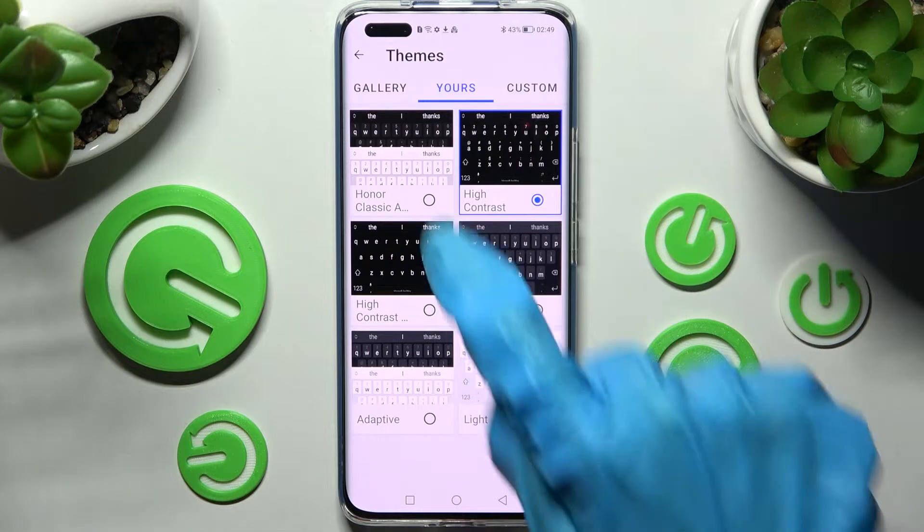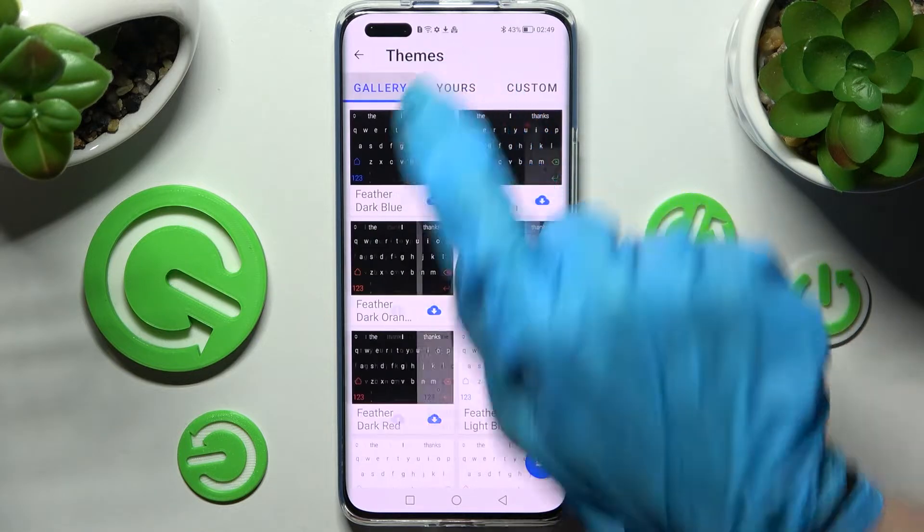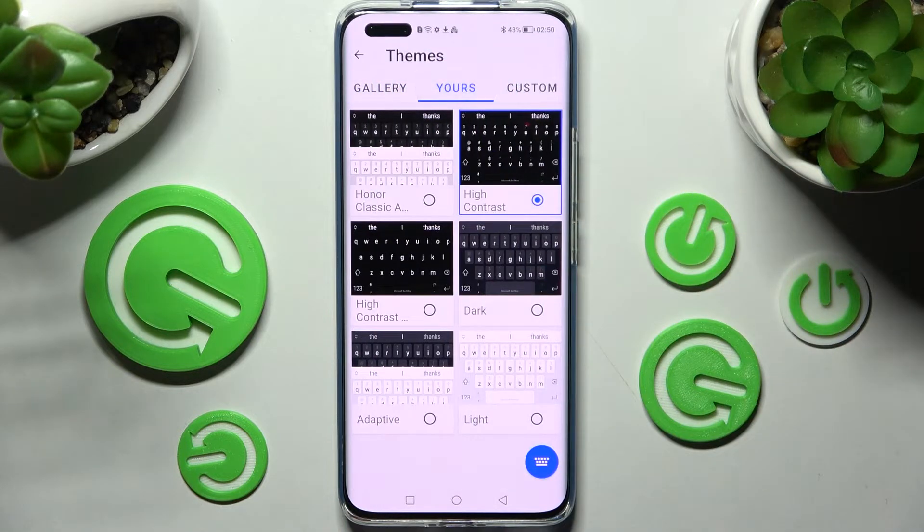Over here you can select from the Gallery and tap on the best theme for you. I will go with Lite.